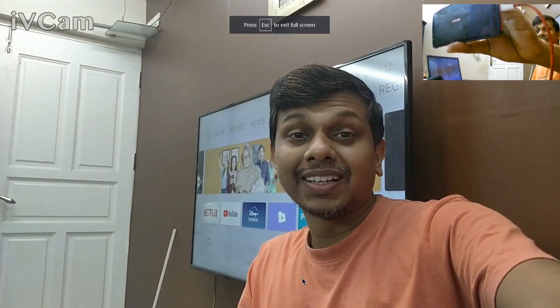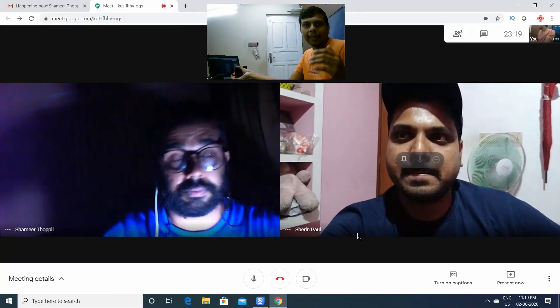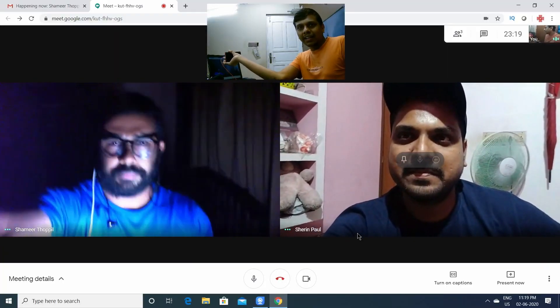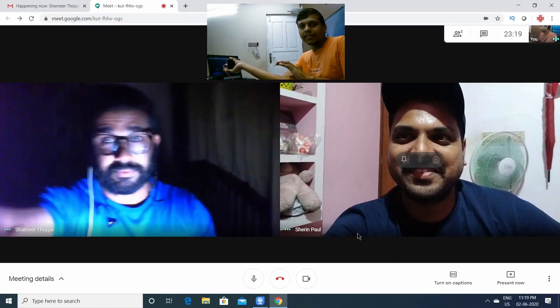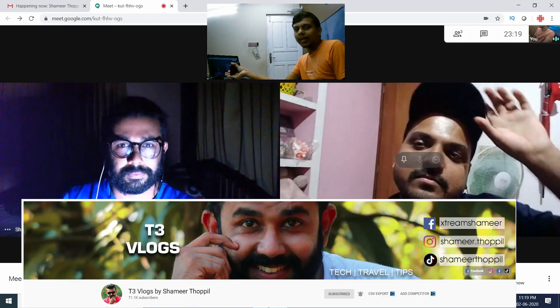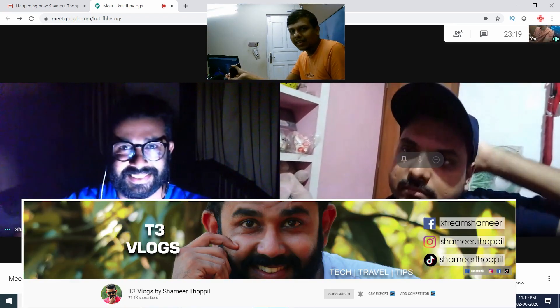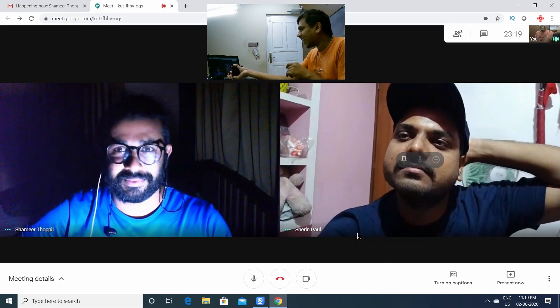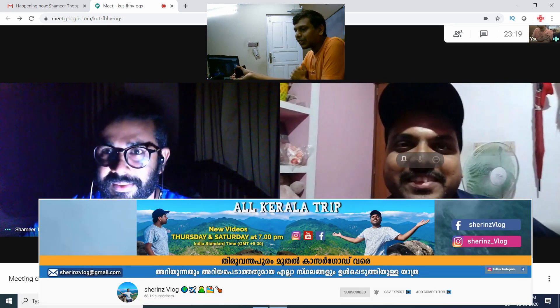Now I'm going to have a Google Meet session. Here is the name of Shamir Topil. You can also see the image of T3Vlogs. Now I'm going to try a Google Meet. I have set the camera on the phone and the camera is on the right side of the screen. How are you? Just introduce yourself, Shamira.